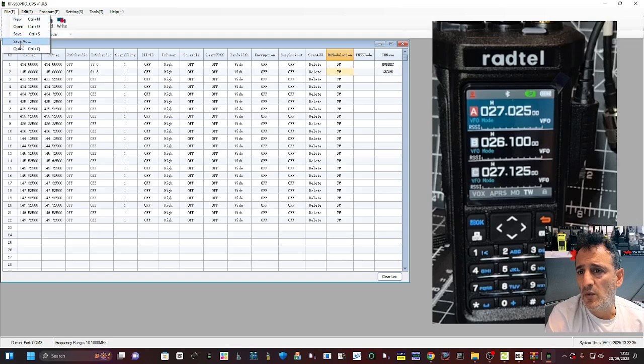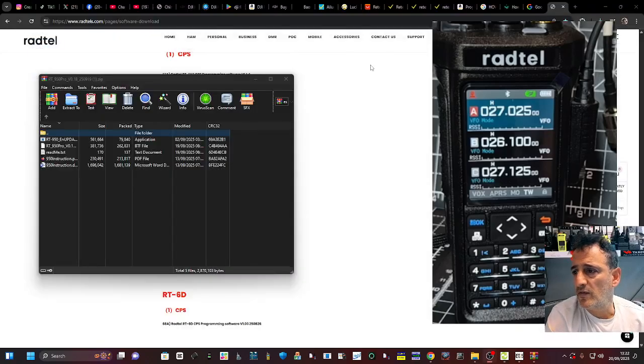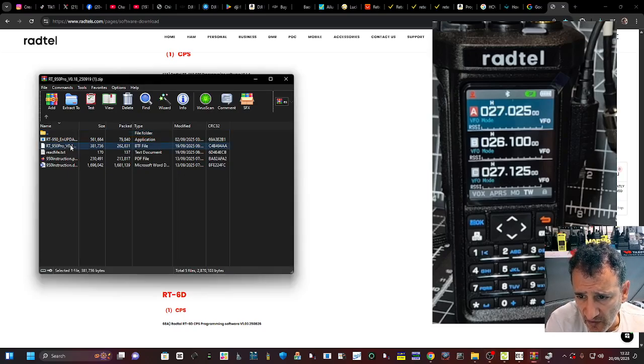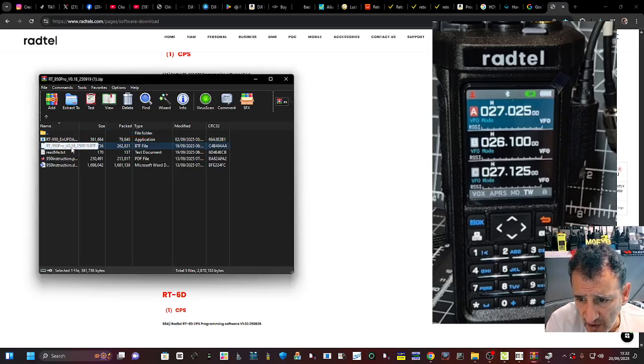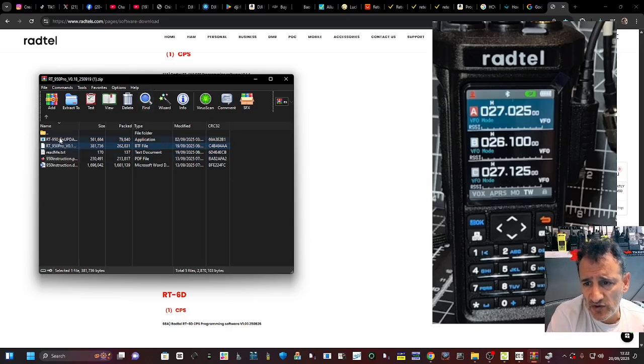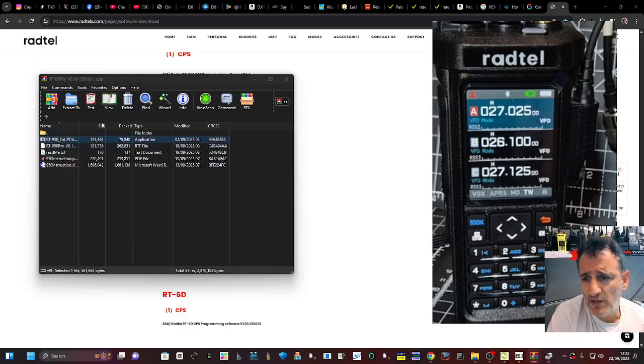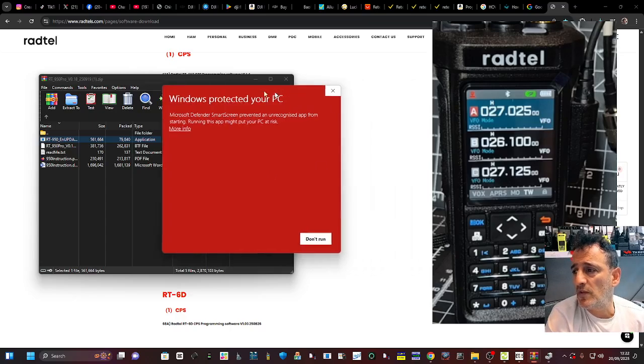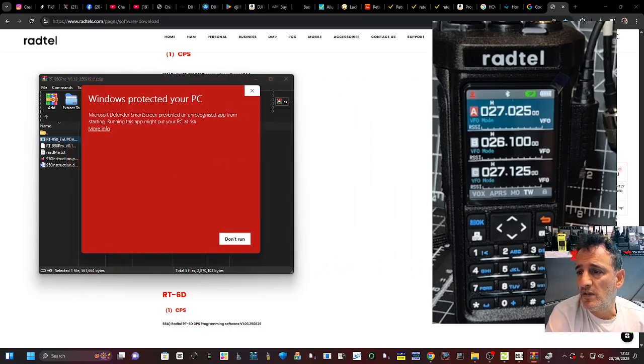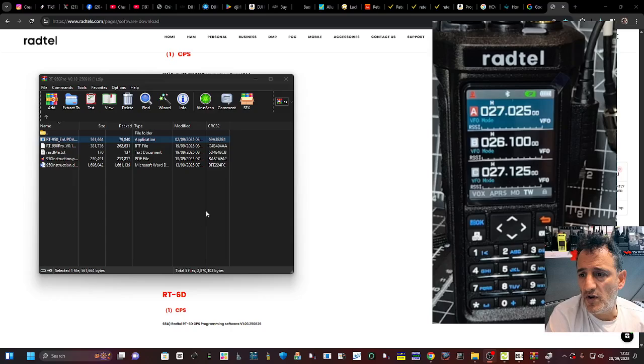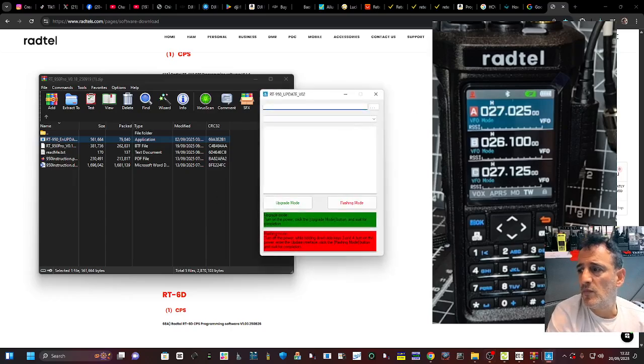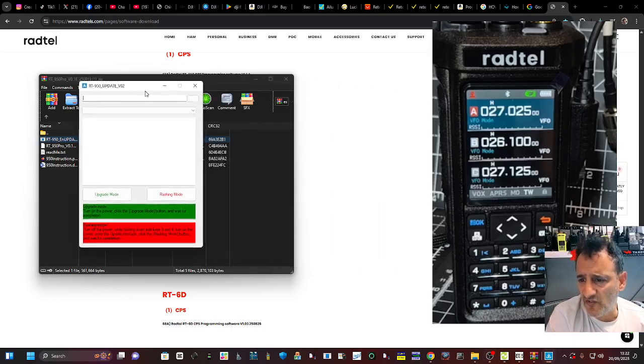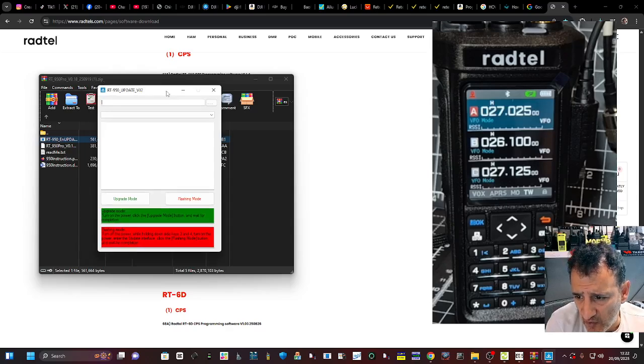Then we've got the software here. You can see it's version 018. You've got instructions there: double click the XC to open up the firmware loader. More run anyway.